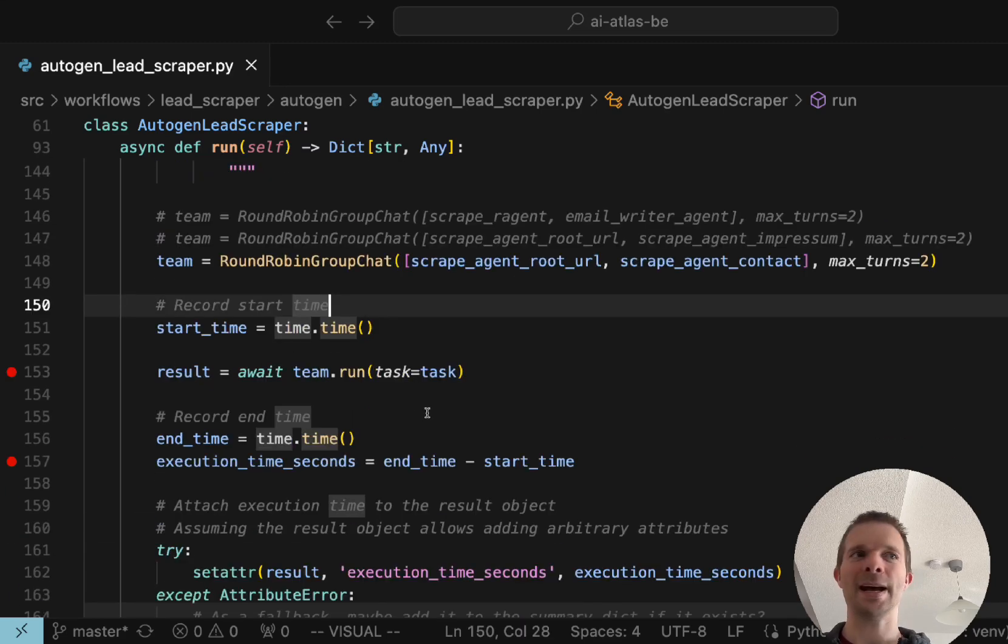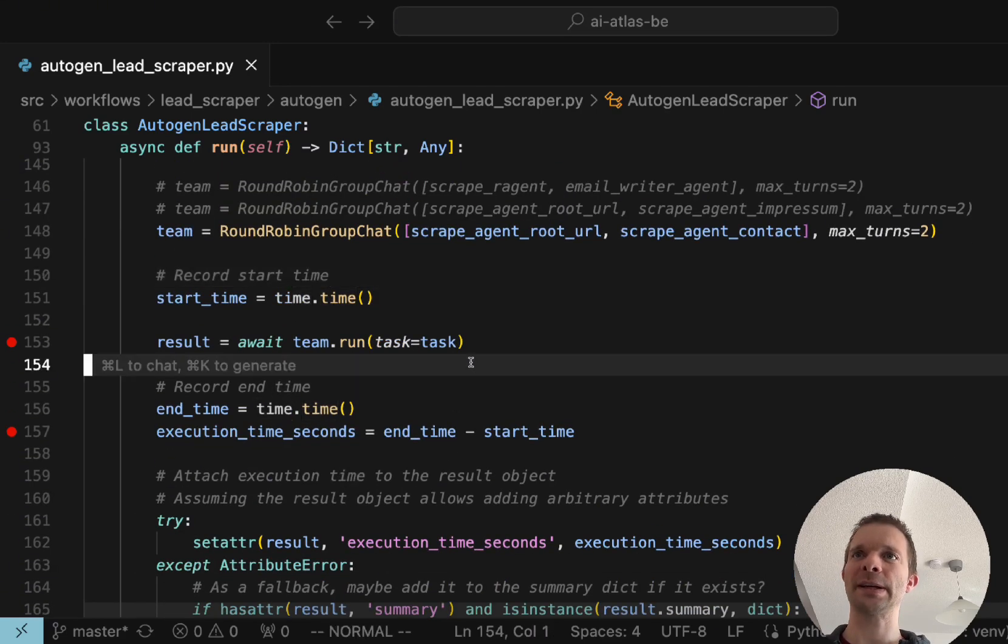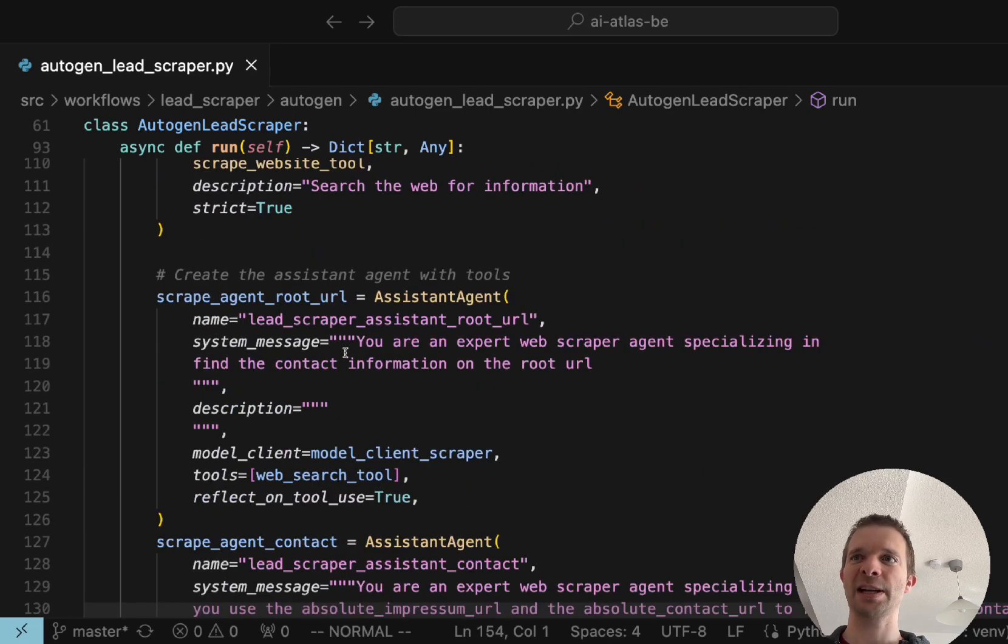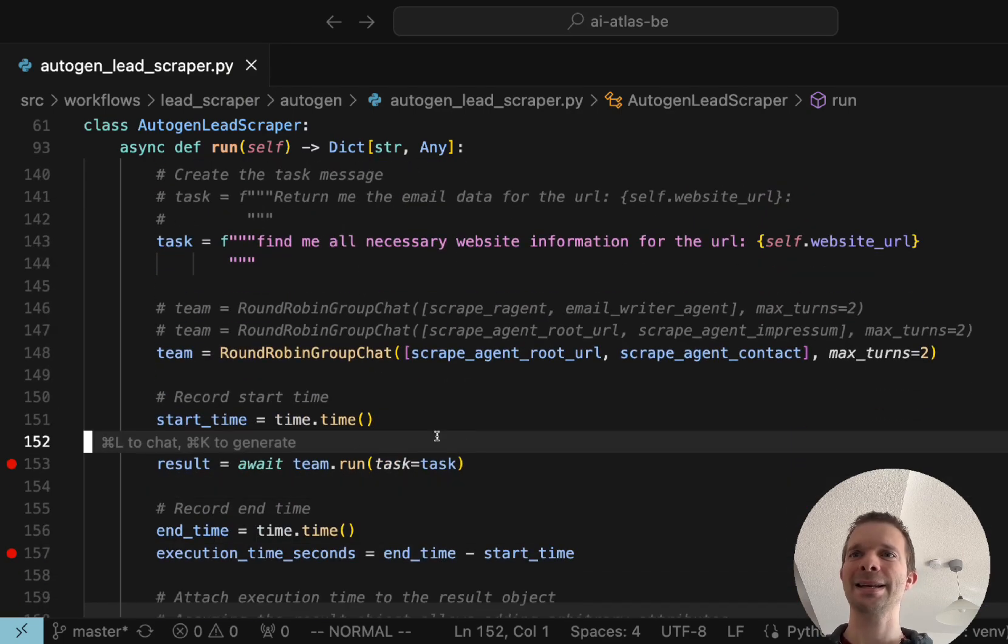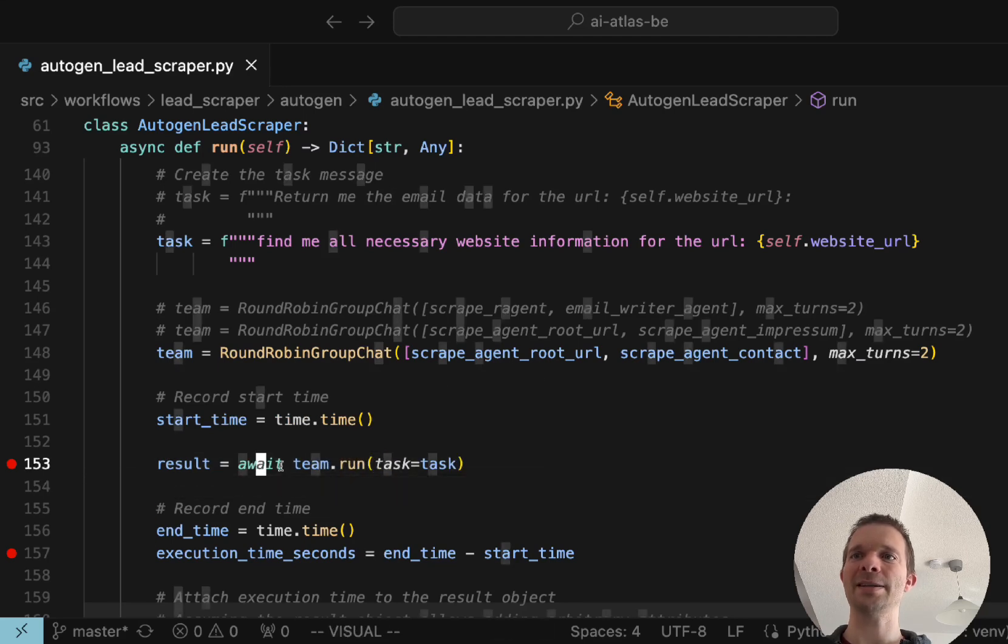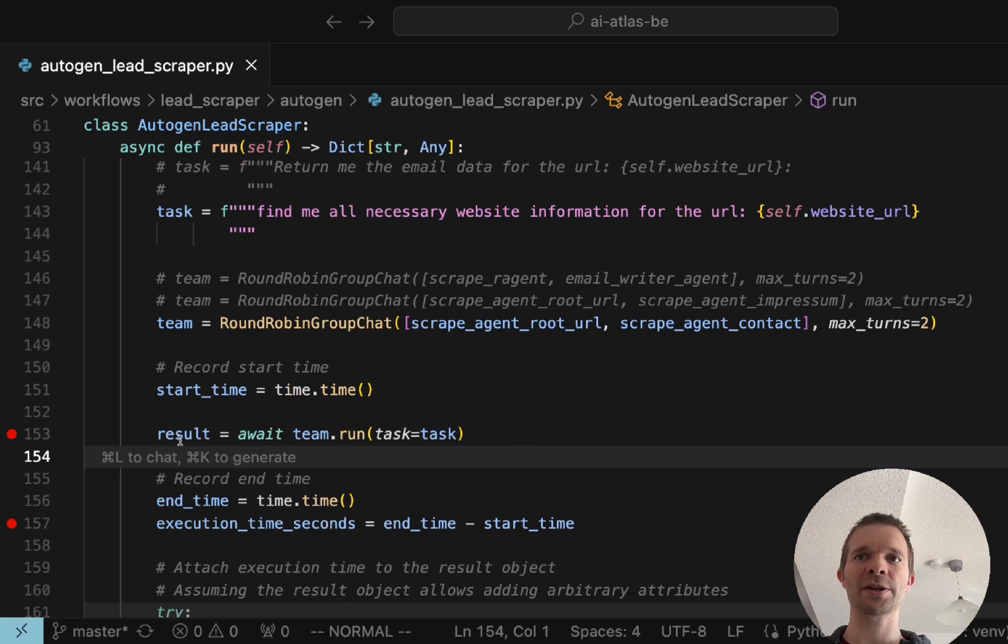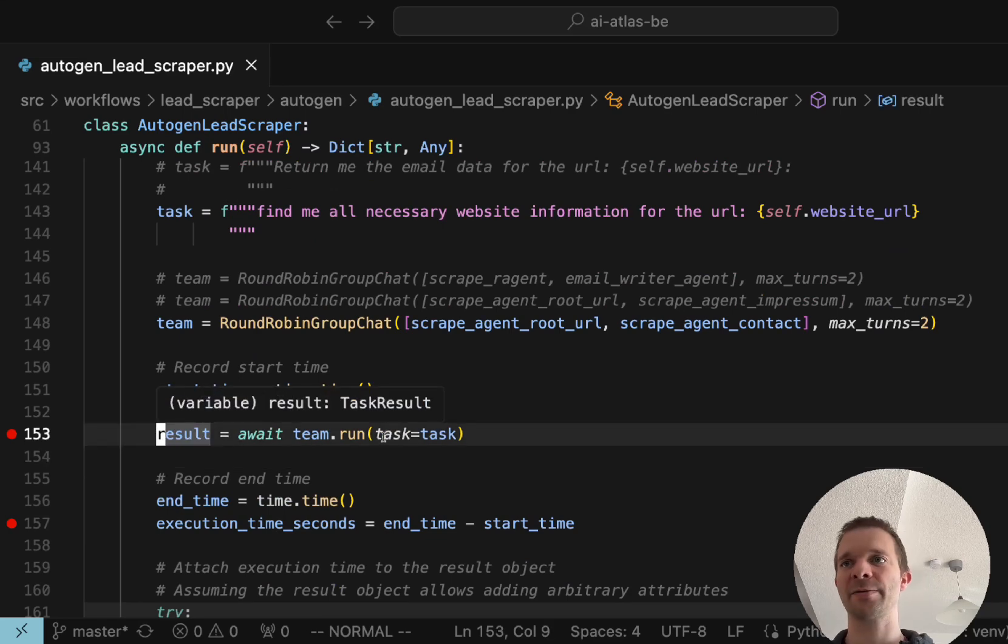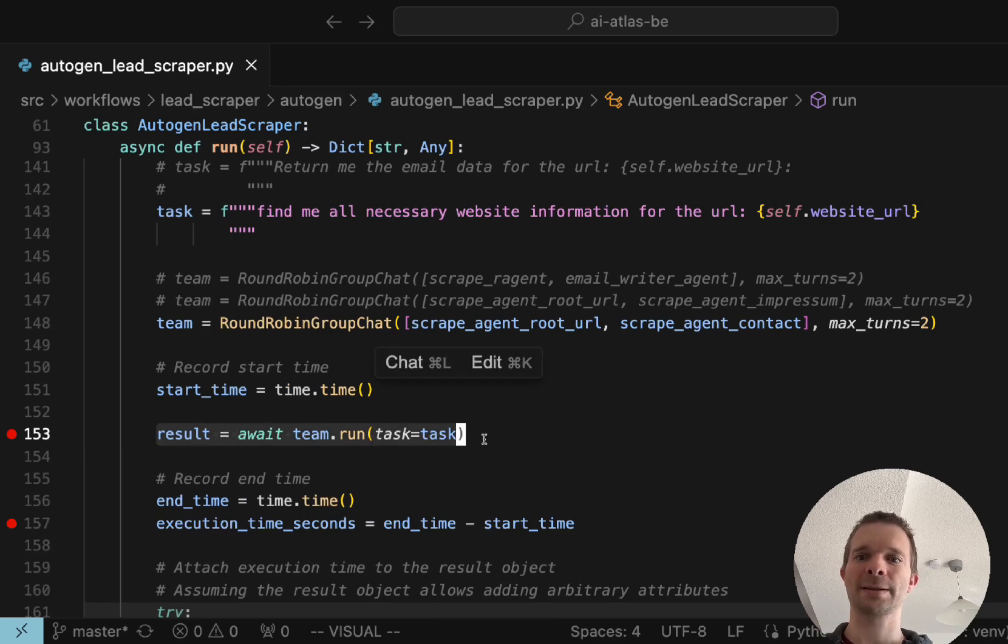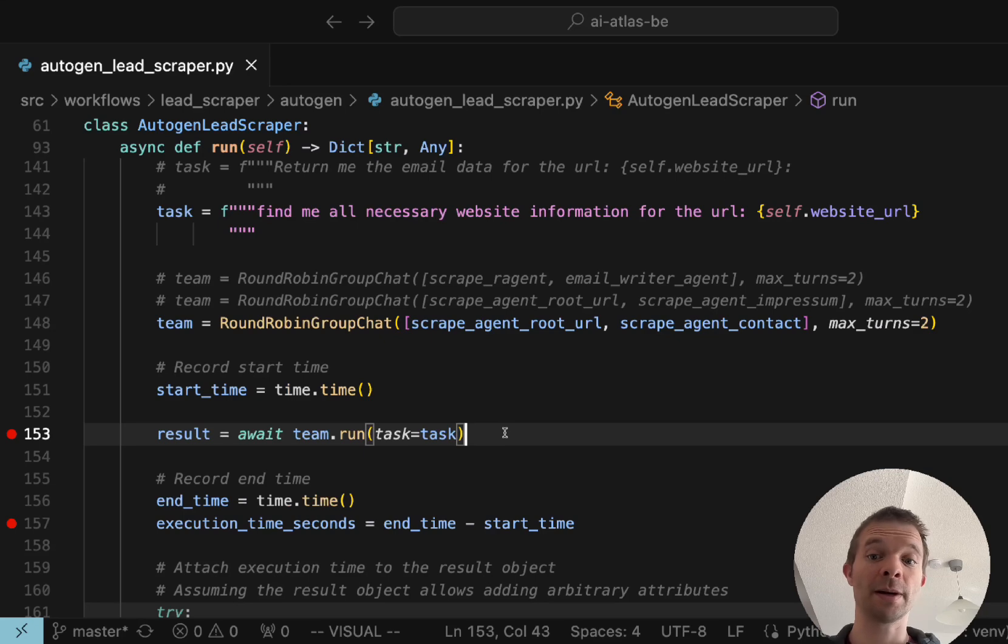That's basically it. One more important thing to say about Autogen which makes a little bit more tricky to use is that, as in Chrome, you have to do these await team.run tasks, it can be an advantage. I mean they put thoughts into it why they want to do it but for you to notice this makes the thing a little bit more complex.